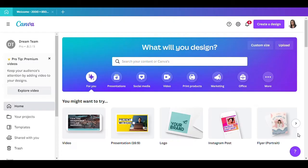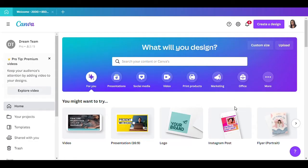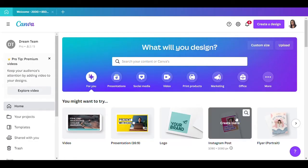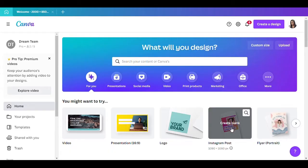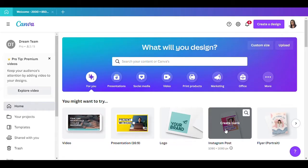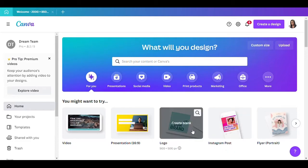Hello everyone, today I am back with another video and I'm going to be showing you how I make my all-white party flyer. I had actually made this flyer probably like a month ago and so many people loved it, so I figured I'd be nice and show y'all how I basically made this flyer.